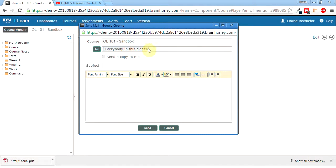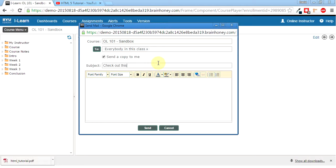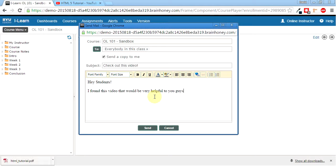So there's the group, so everybody in the class. I'll send a copy to me just so I can make sure that it gets sent out and I can take a look at what it looks like there. Subject will be check out this video. Okay, so I can get hey students. Found this video that would be very helpful to you guys. Check it out here.